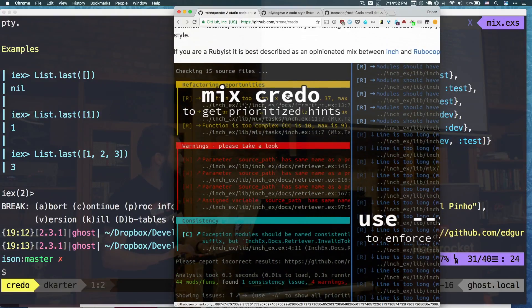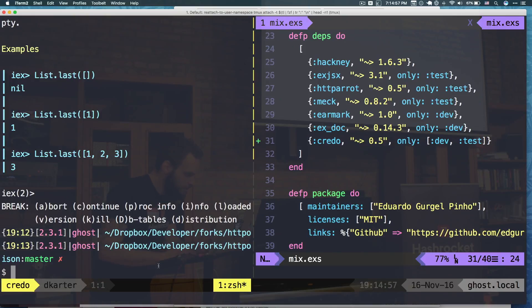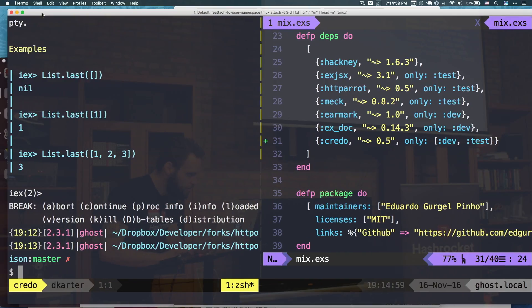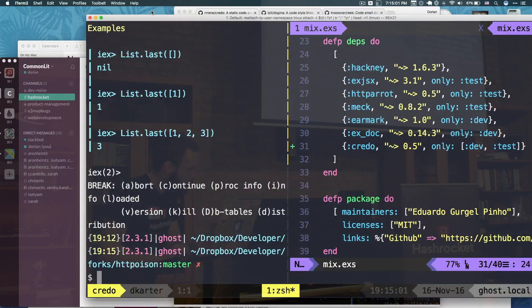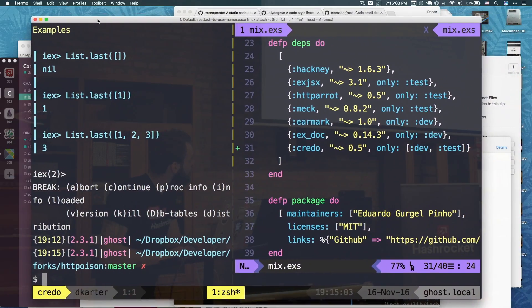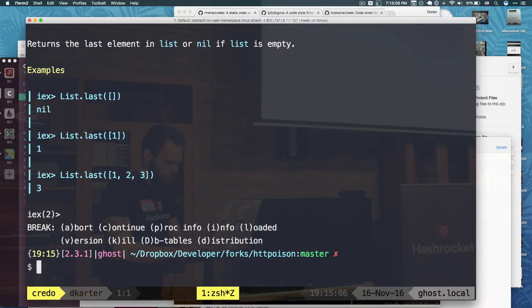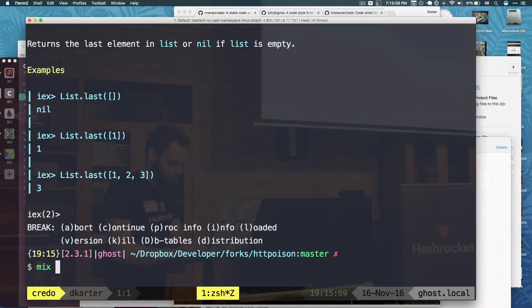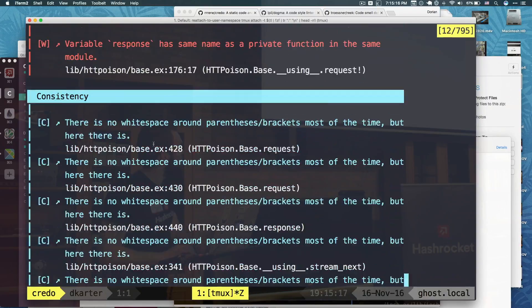So let's do that right here on HTTP Poison and see how it does. I think it's getting cut off. So I'm going to move the screen a little bit. There we go. So I have it installed. I did the deps get. I'm going to do mix credo. And we got back a giant list.